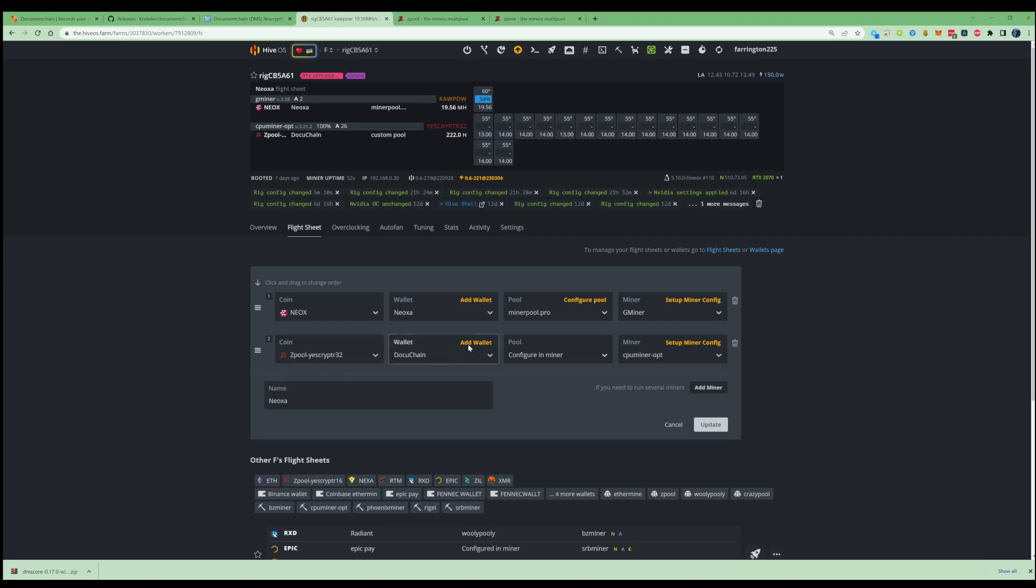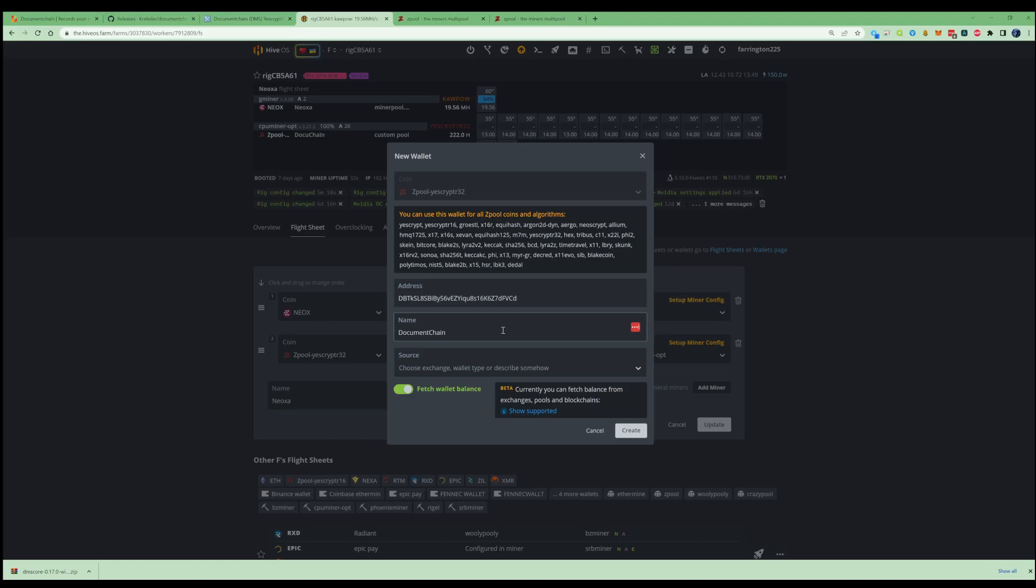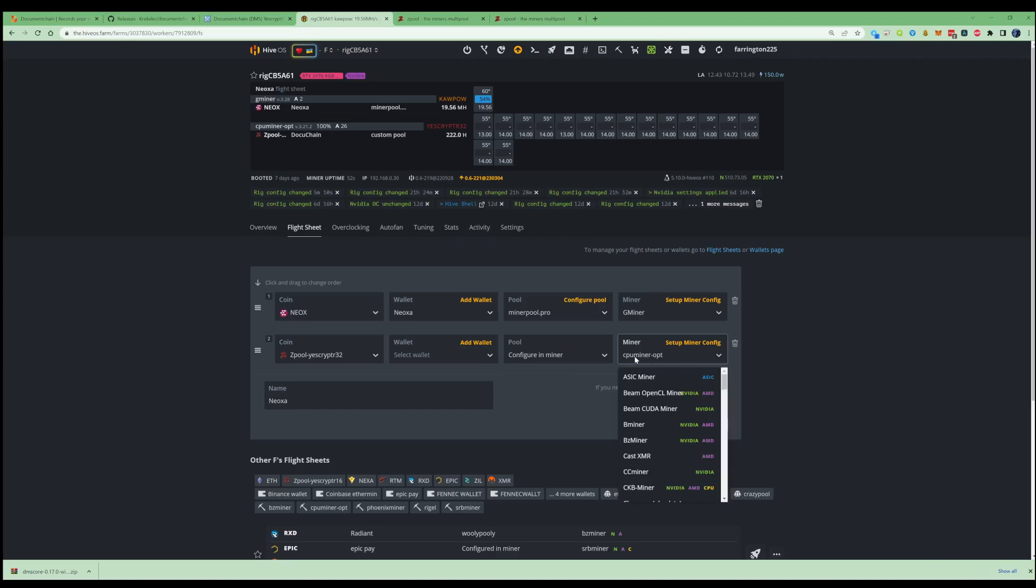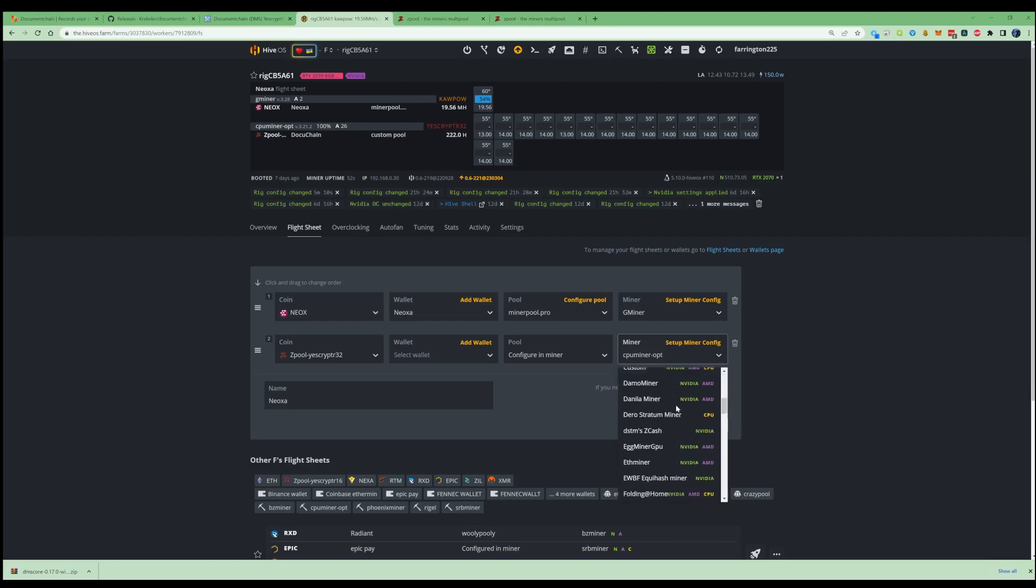Then what you're going to need to do is go ahead and add yourself a wallet because you won't have one set up. So click on wallet and then go ahead and type in the address that we've just copied from our new DMS core, then go ahead and name that Document Chain and press create. Once that's done, it's going to ask you to configure it in the miner. Because this is a CPU mineable coin, make sure you press on CPU miner opt or you can also use CPU miner RPlant as well.